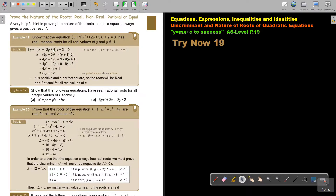The first thing we are going to do is work out the discriminant. If I work out the discriminant and factorize, I get an exact square — a perfect square. And we said that if it is a perfect square, then the roots will be real and rational for all real values of P.